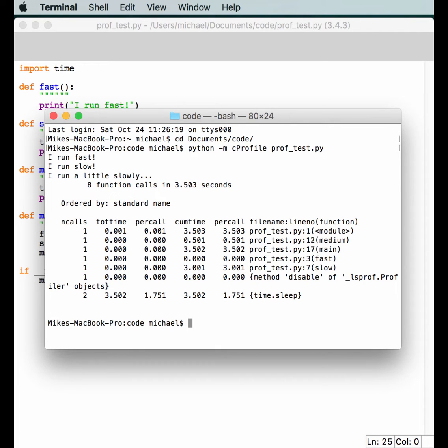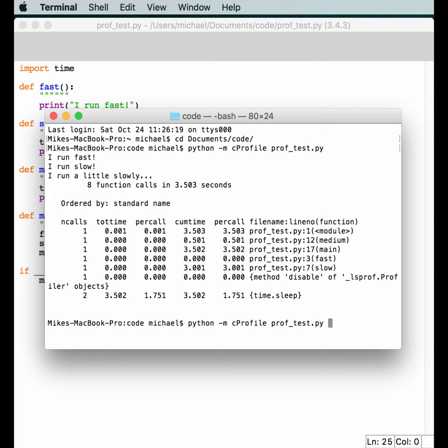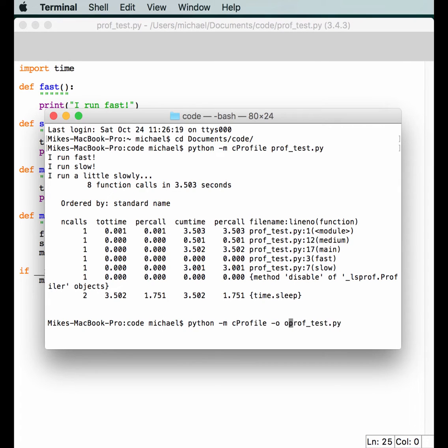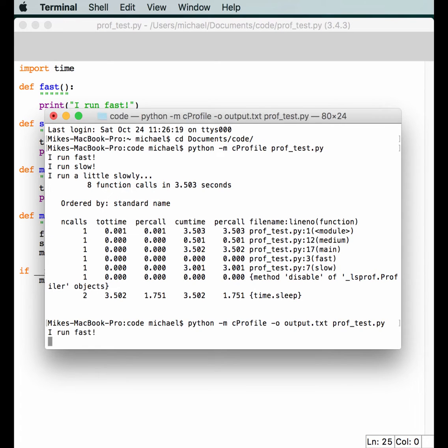Looks like it actually might have run a little bit faster in the terminal, so we know that idle slows things down. Let's take a look at some of the command line options that you can use. We have dash M for Python, but cProfile takes like a dash O. Dash O means that we can actually save its output to somewhere. So, we'll do output.txt and run it again.